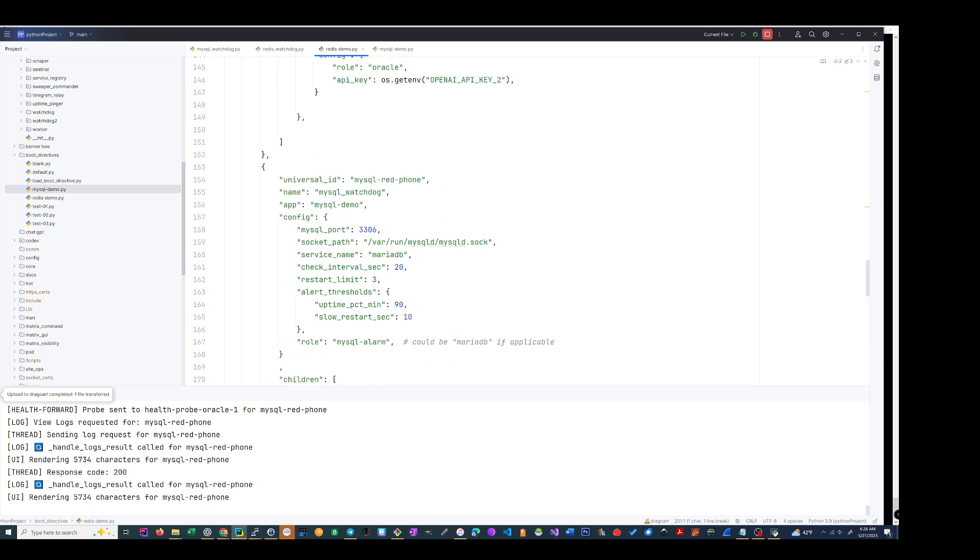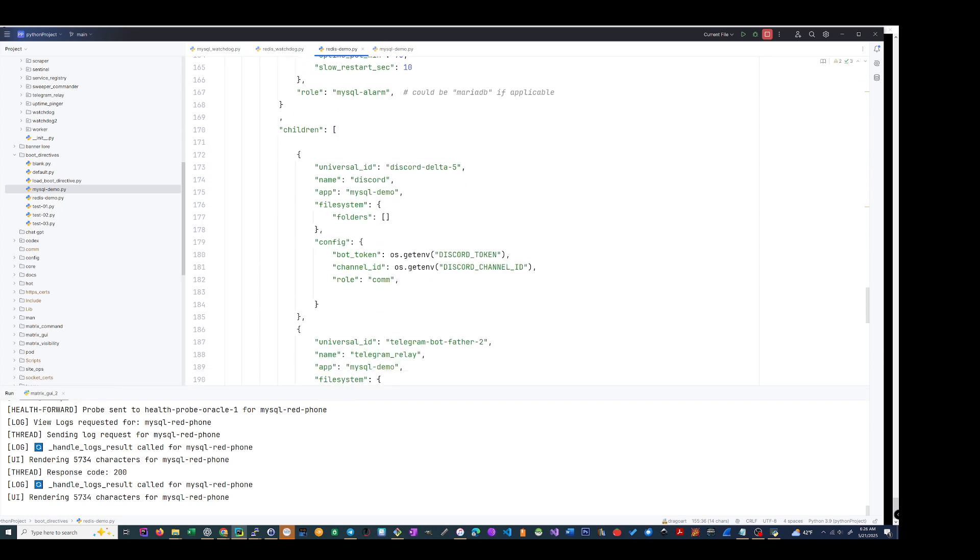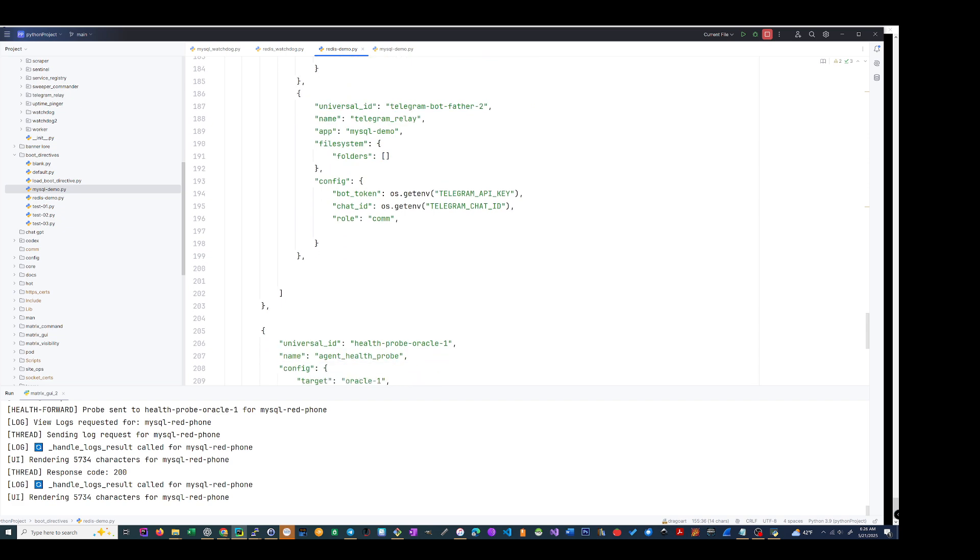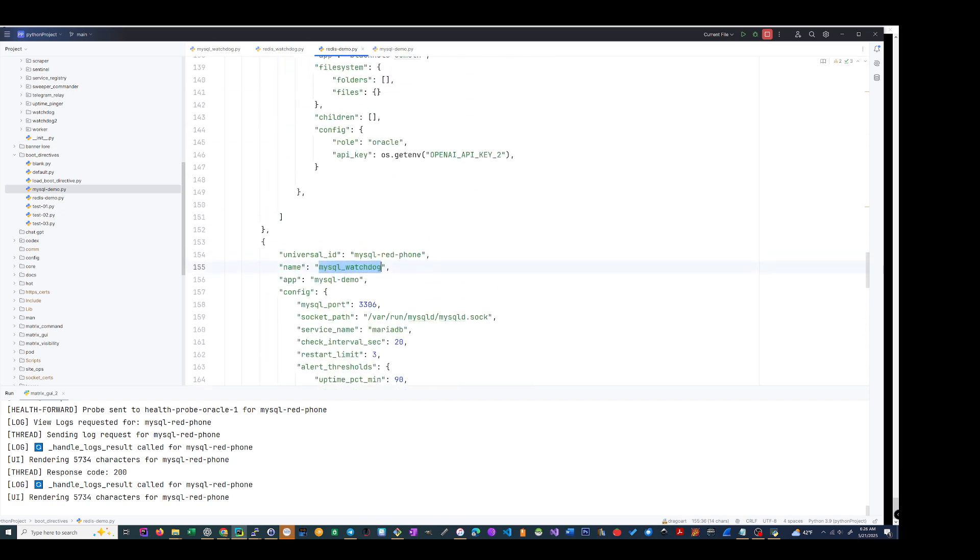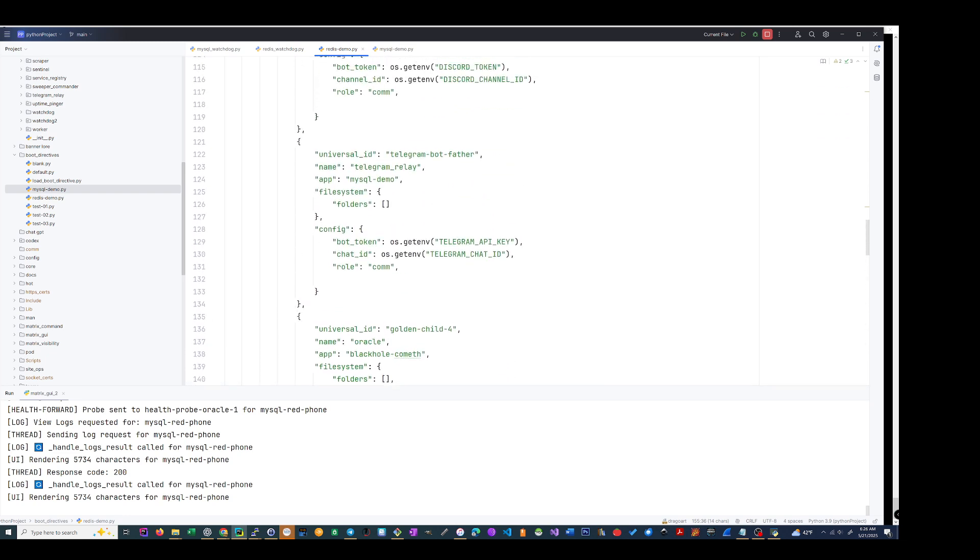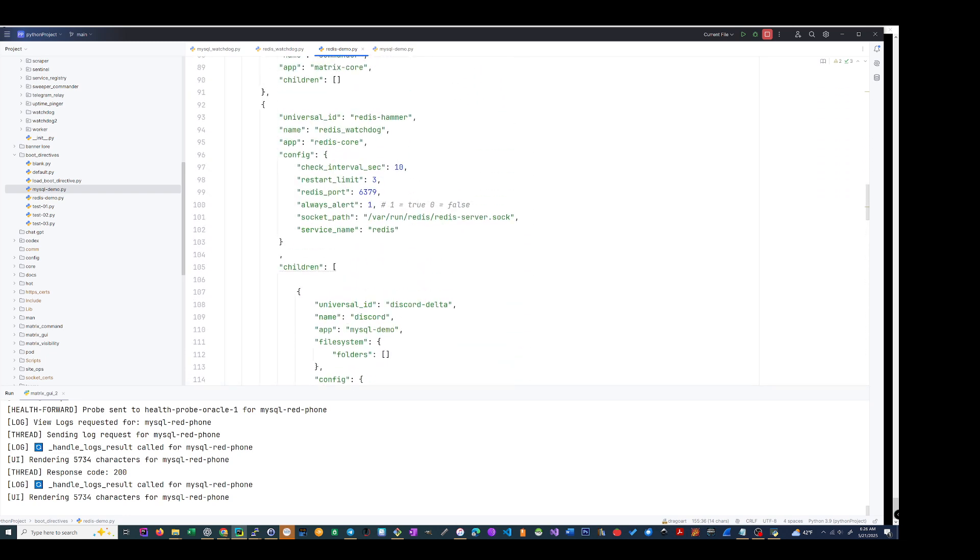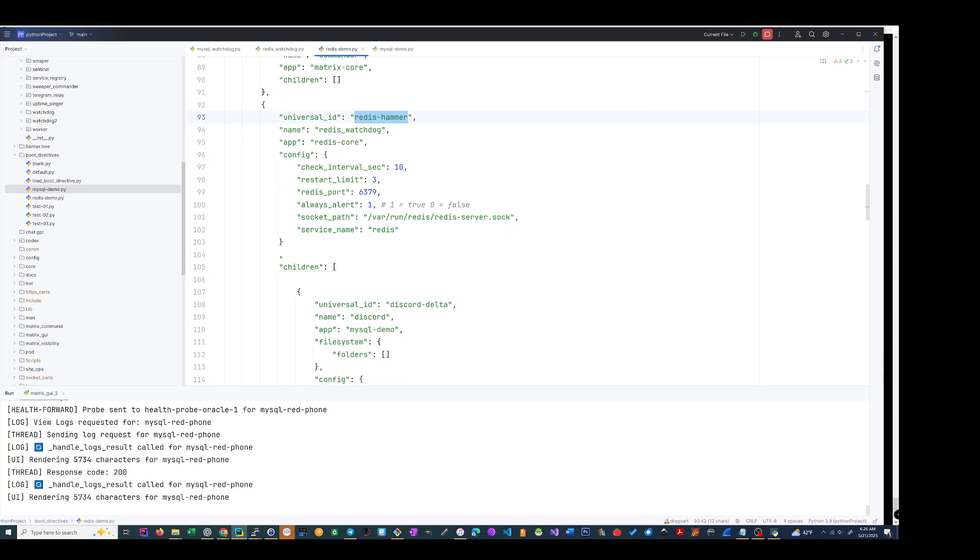As you can see, this is MySQL. It has its two comms, that was a Discord and has a Telegram comm. I have the same exact thing over here. My Redis over here, Redis Hammer, see it right here. See the variables I got set for it: interval time 10 seconds, stop limit 3, I always want to be alerted.